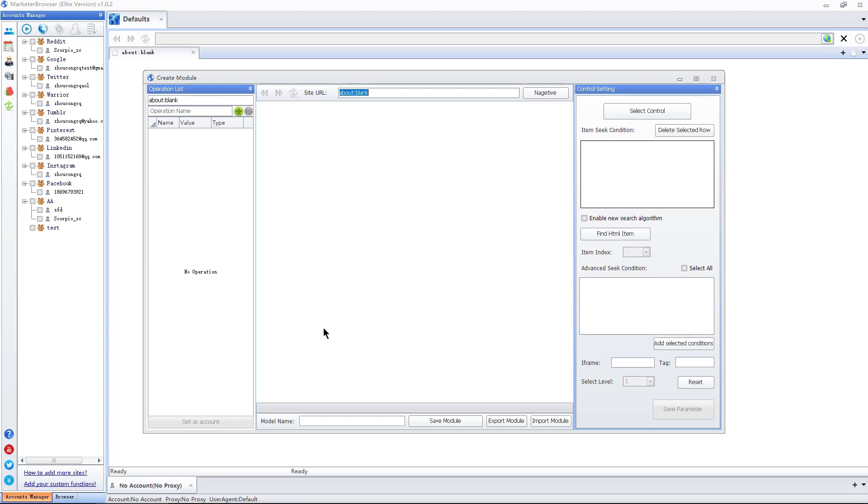I can set an account to auto-login to a site and jump to a specific page. For example, auto-login first, then page check-in, and get back to the account interface finally. This automatic process will save you lots of time.